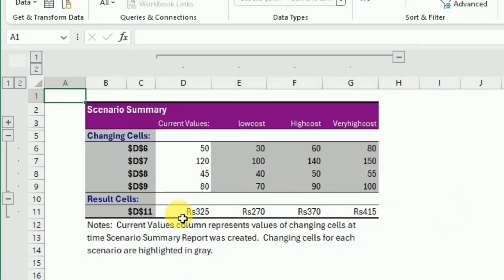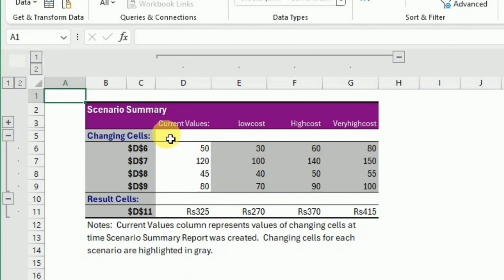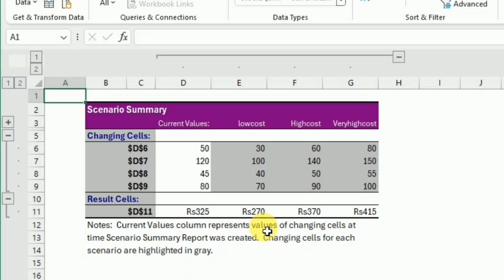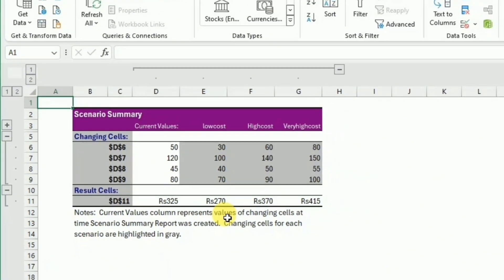Here you can see that we have the summary of the scenarios. The first scenario that is the current value is given in the first column, followed by the low cost and the high cost and the very high cost. The total cost you can see varied from 270 to 450, and we have to consider all these costs so that the final cost of our commodity in the market remains constant.